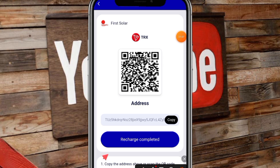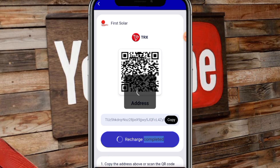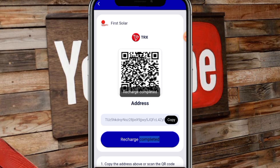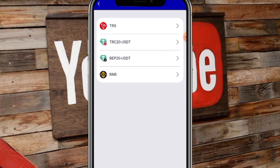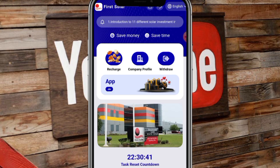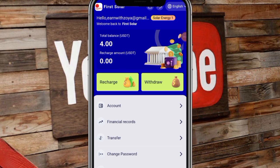Here you can copy the link and paste it. Then wait for the recharge. Then click the recharge button. You will successfully complete the recharge. You will go back to the home page. In the wallet section, the amount you charged will be shown.